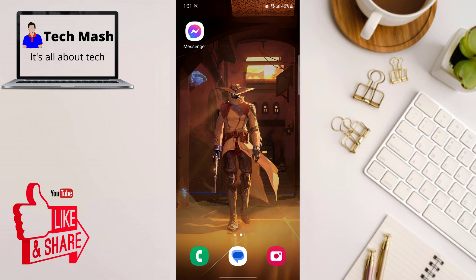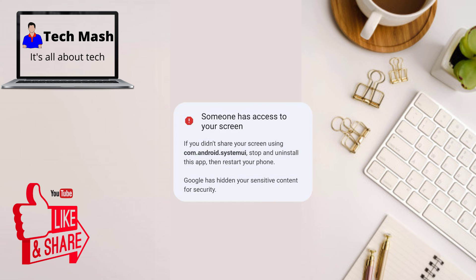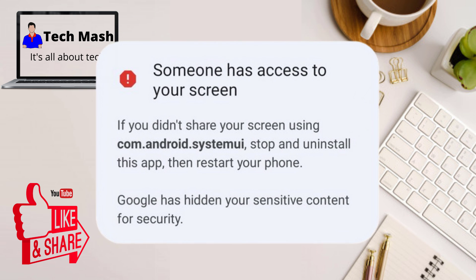What's up guys, hope you are doing well. I'm Mesh from TechMesh and today I'm going to show you how you can fix your screen being shared with someone. Here you can see the problem.